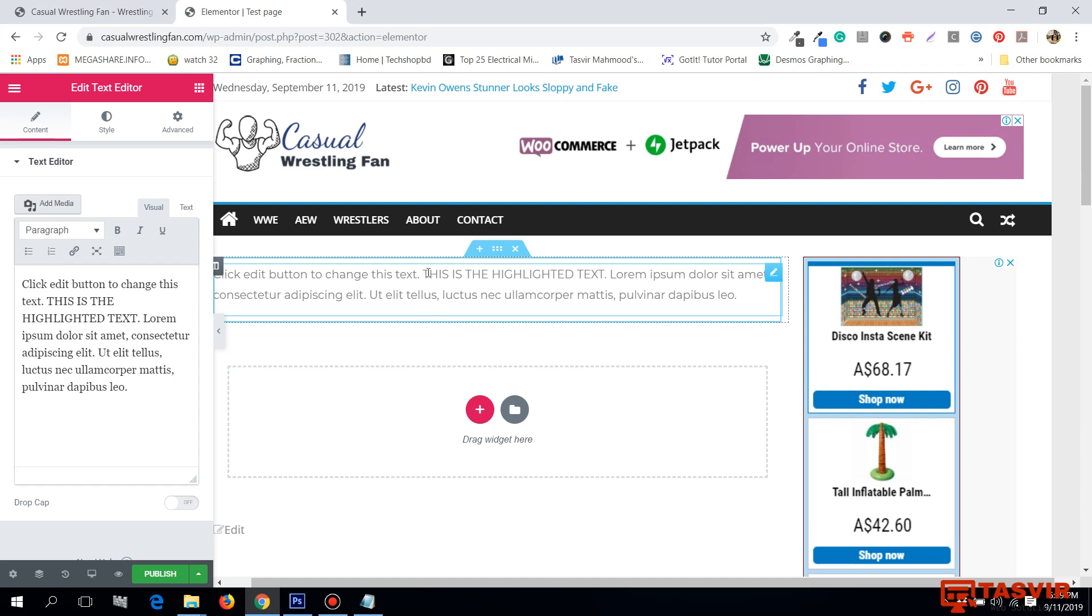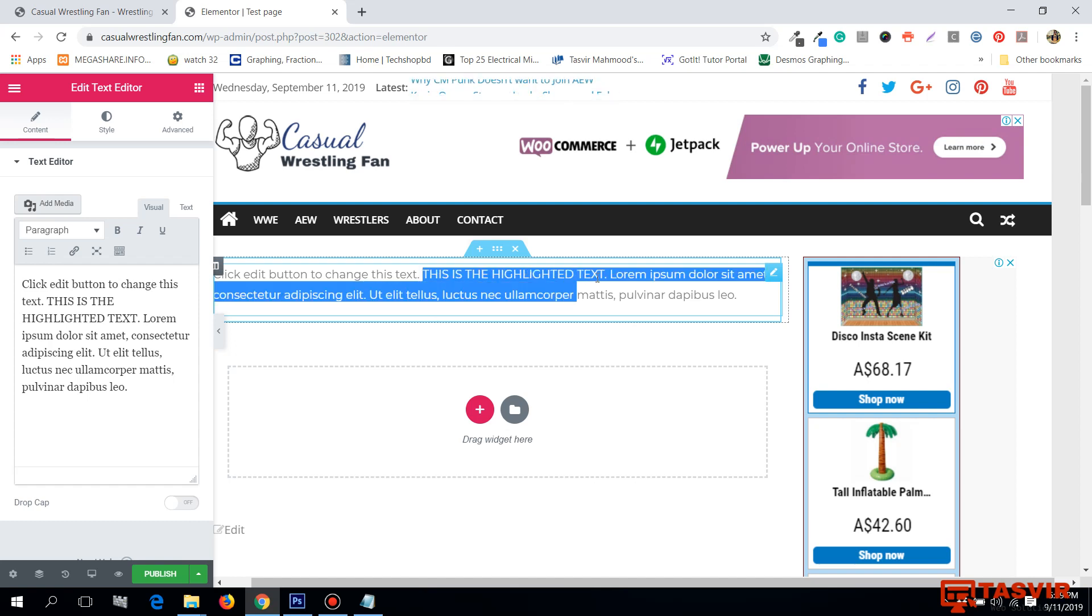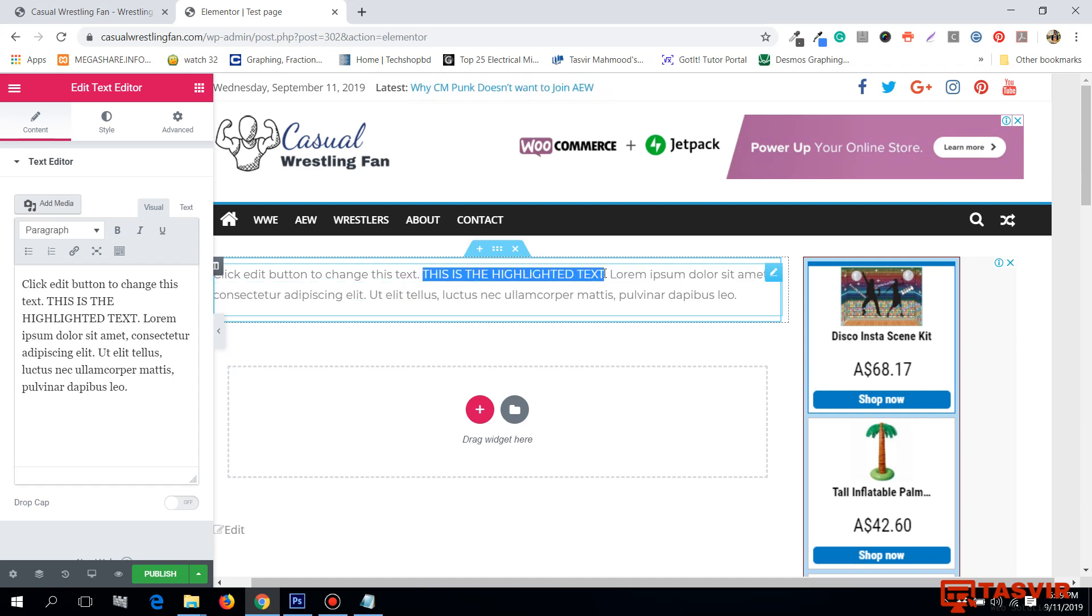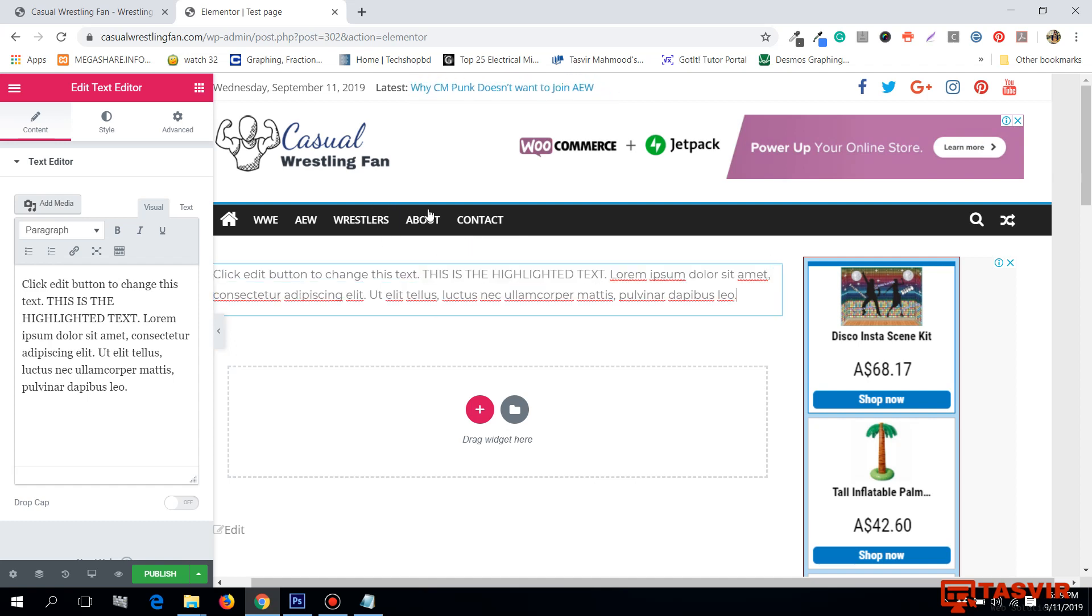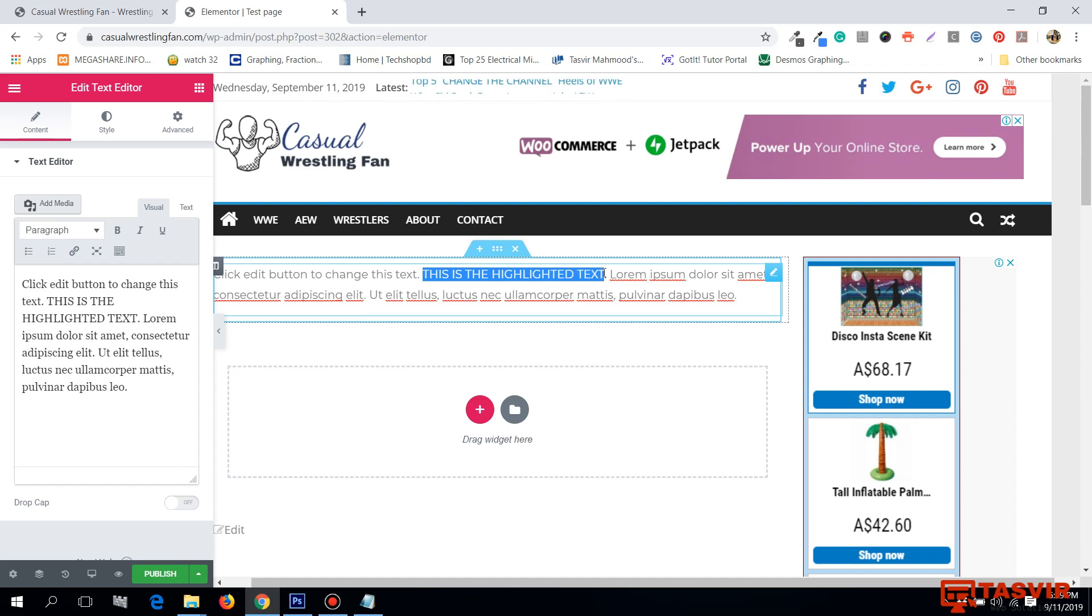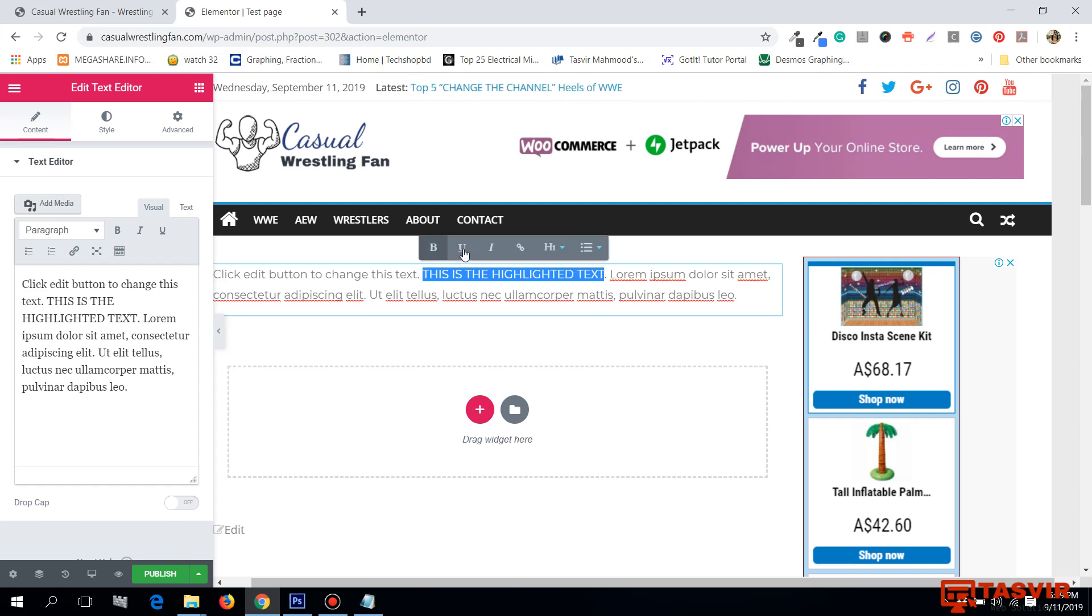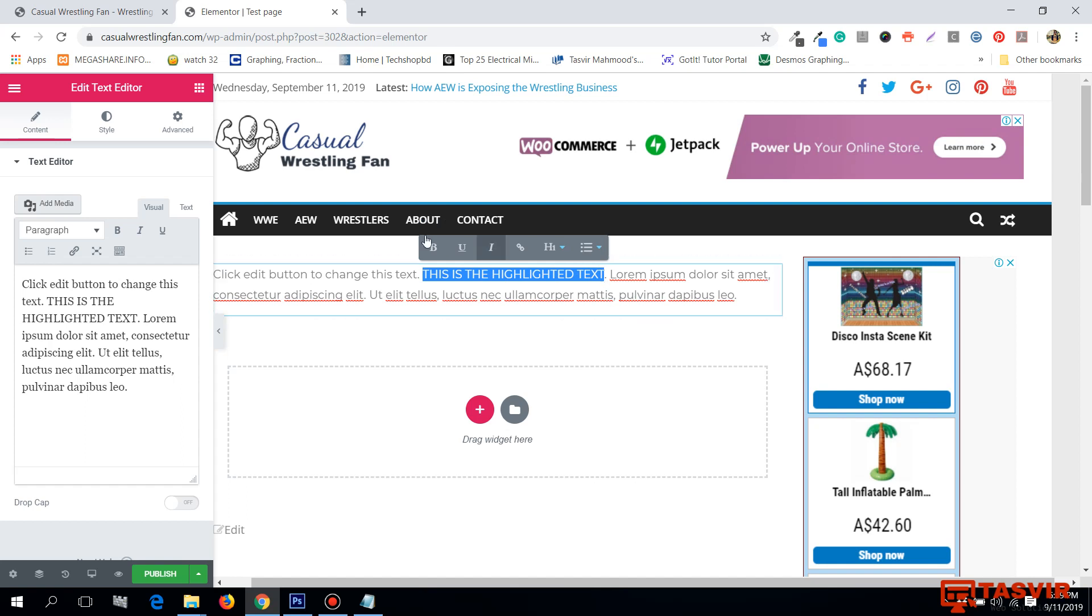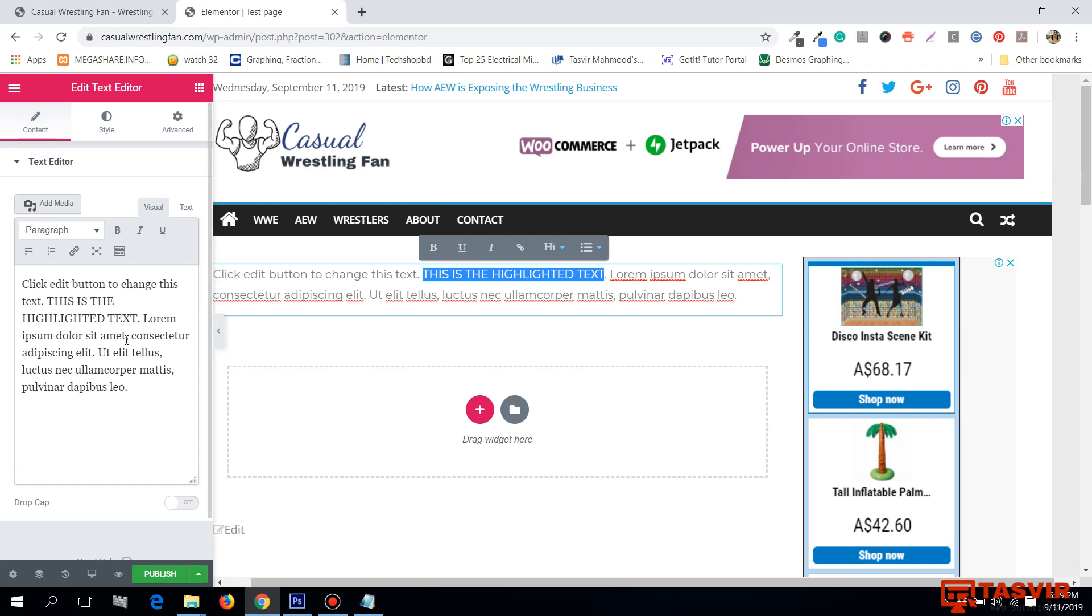When I try to highlight this text, I get these following options to bold the text, to underline the text, or to italicize the text, but there is no option to highlight the text. Not even here, there is no option to highlight this text.